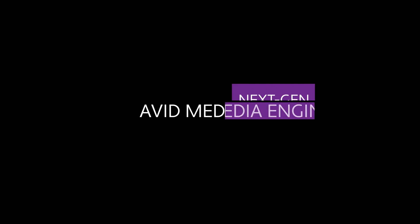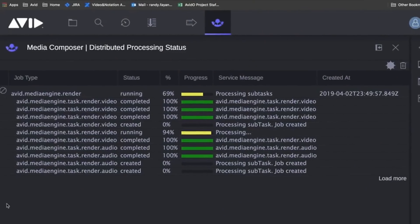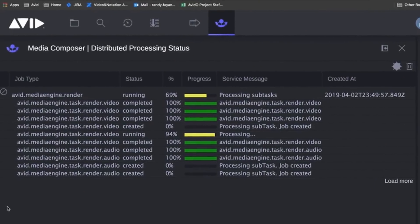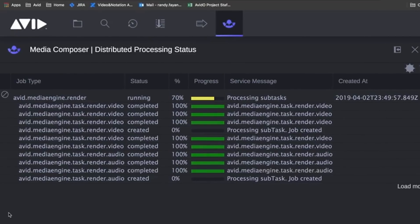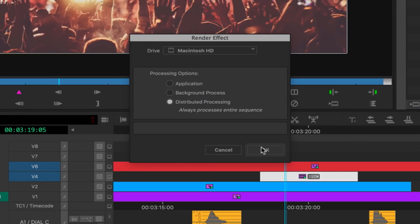If you are part of a large post team, then there's good reason to be excited about the new media engine. It will support distributed processing, which allows you to offload intensive CPU and GPU tasks to other machines on the network. This can save huge amounts of rendering and transcoding time.